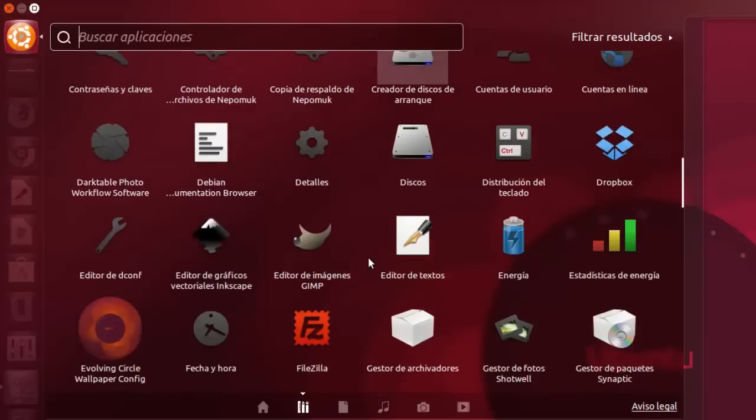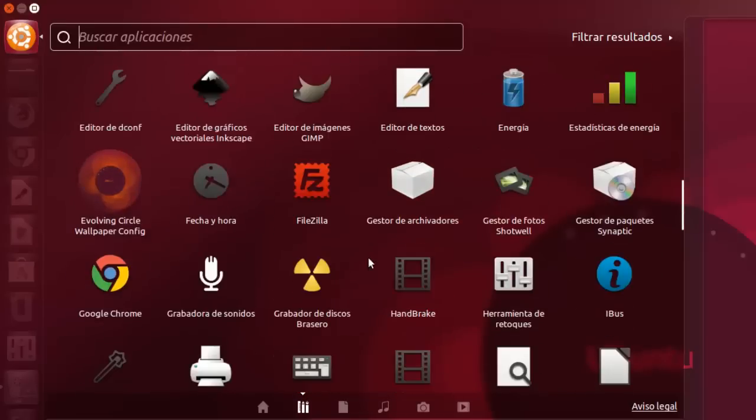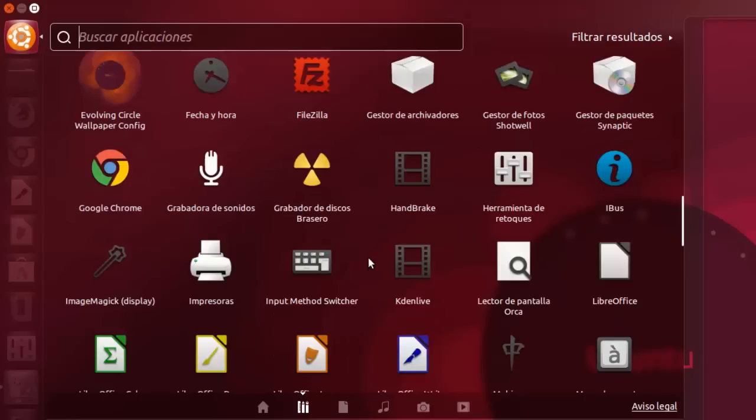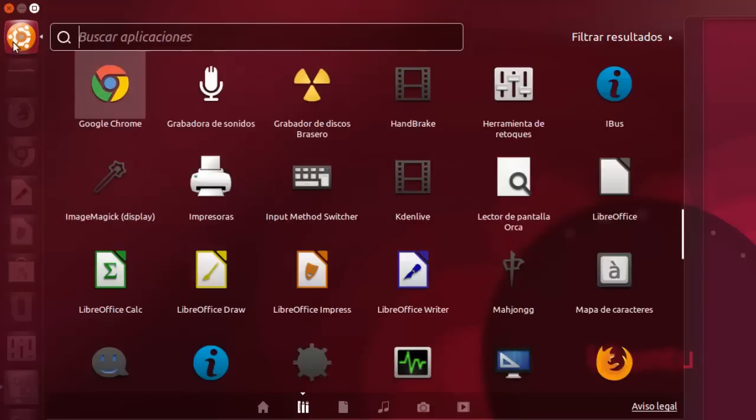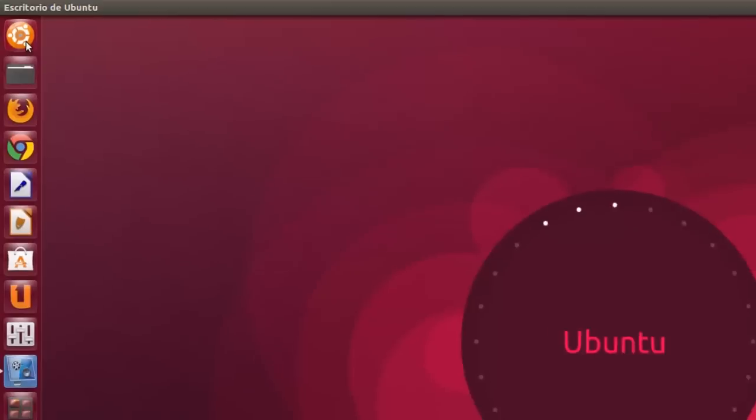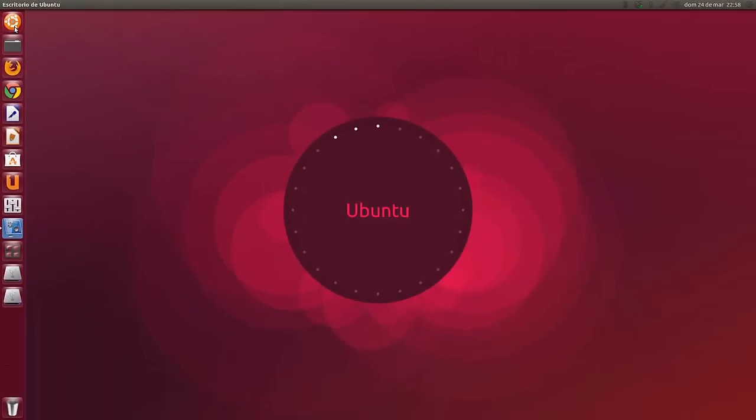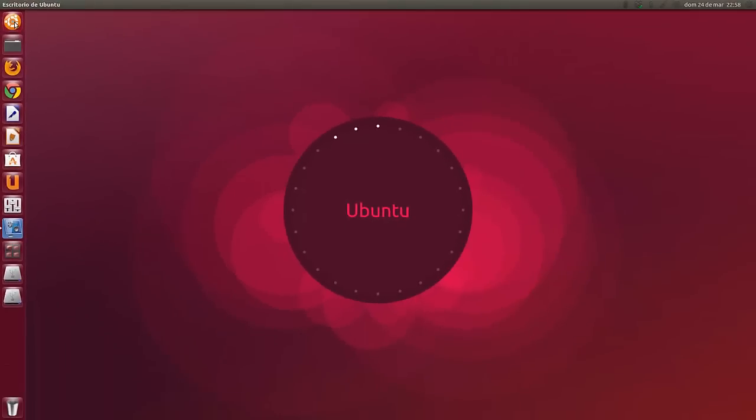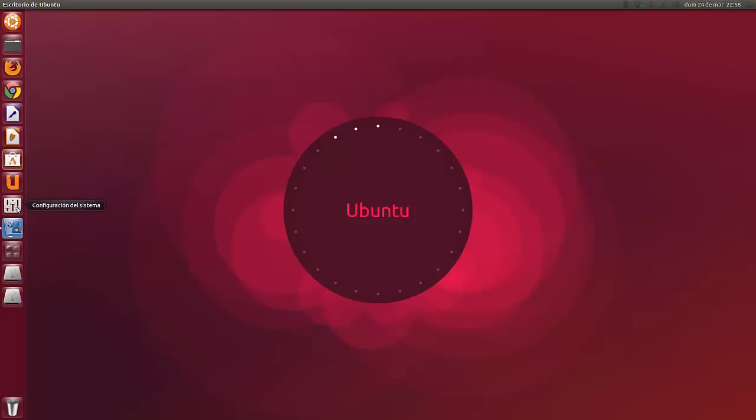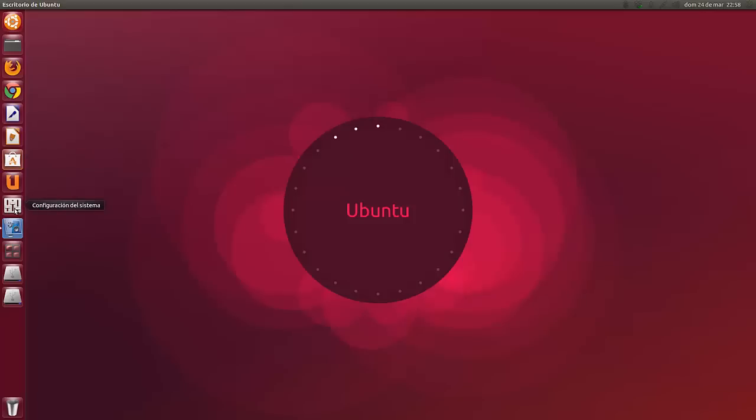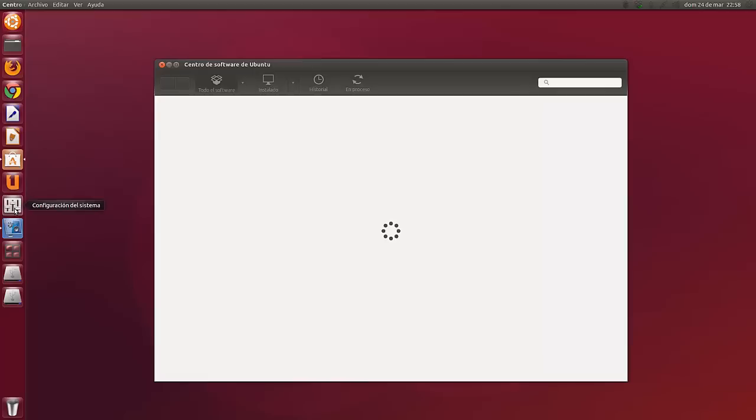Cambia todos, hasta el de Dropbox, hasta los del sistema, te cambia todo. Si entramos, veis hasta el del Unity, eso hay que hacerlo de forma manual, pero también lo cambia el del centro de software, te cambia el icono. El de configuración del sistema también te lo cambia.